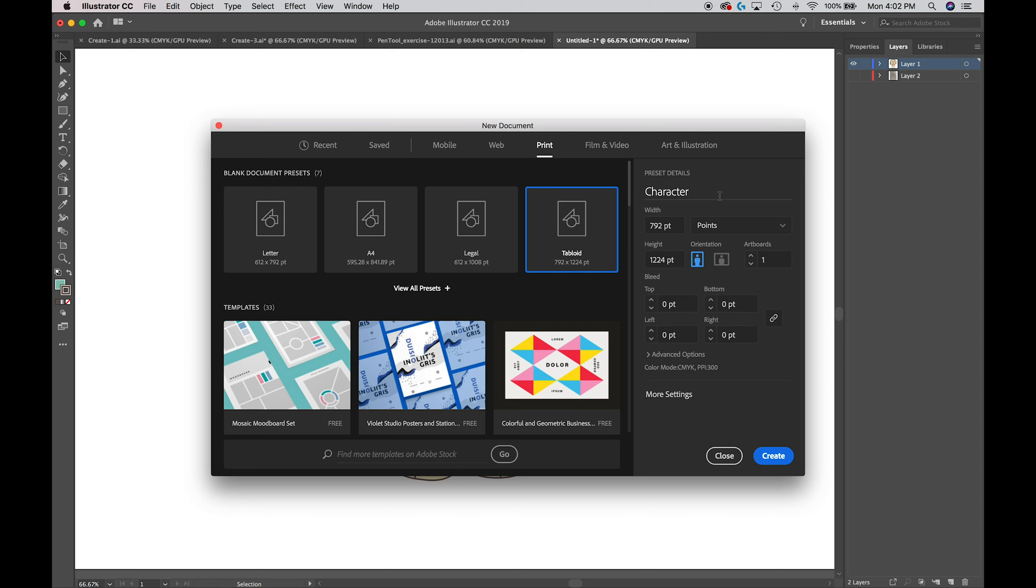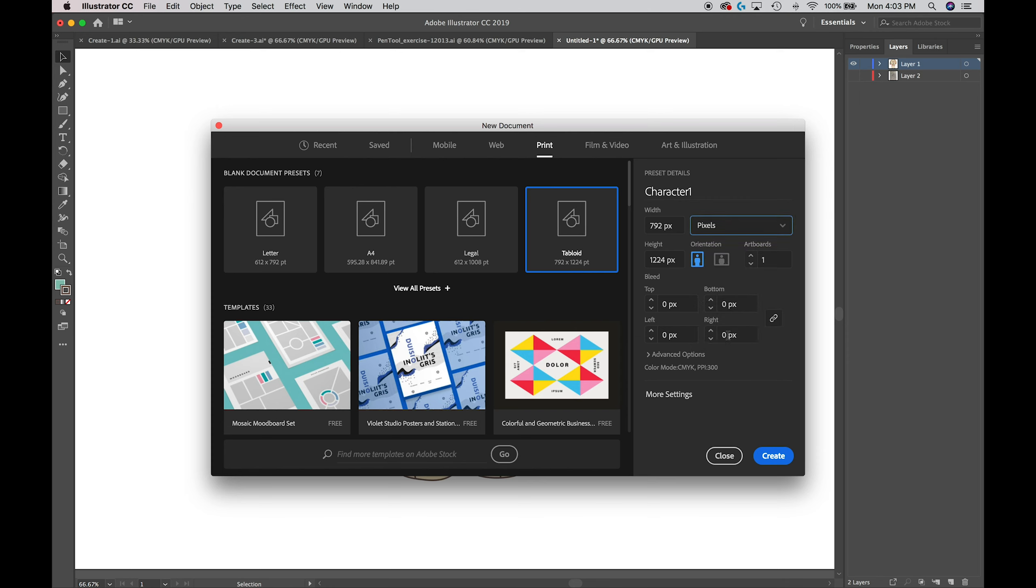Underneath that we have some unit and measurement. Mine is set to points, yours could be - I think it defaults to points - but if it's set at something else you can leave it. I'm going to set mine to pixels.